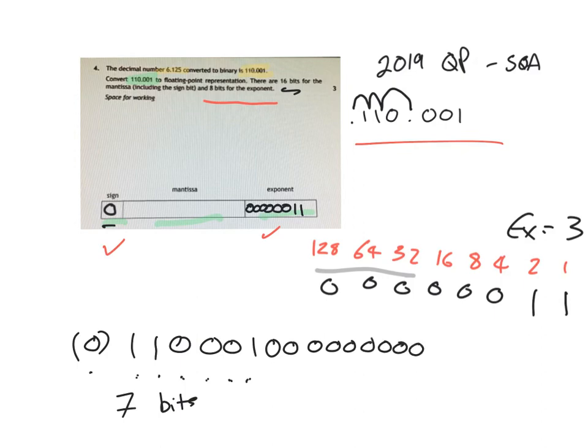So I'm going to put in my answer up here. We've got 1, 1, 0, 0, 1, 0, 0, 0, 0.